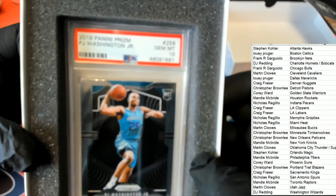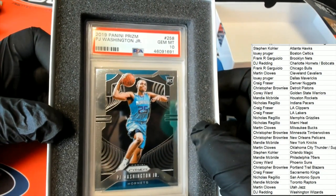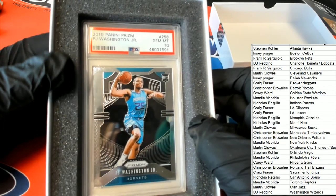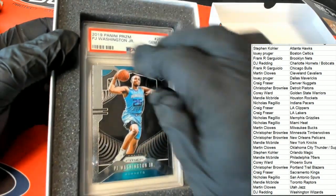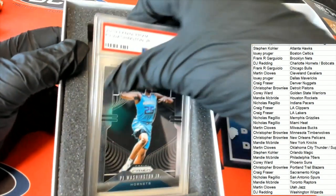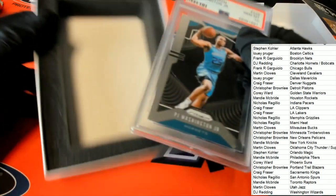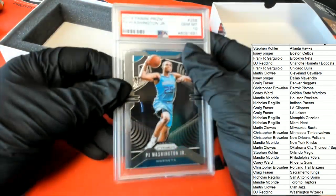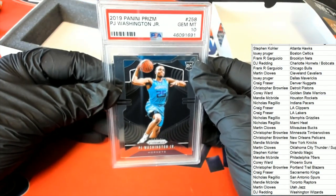It's a PJ Washington PSA 10 Prizm Rookie Card for the Hornets, DJ R. Congratulations.